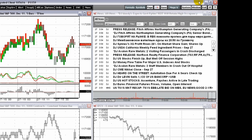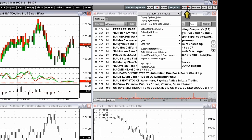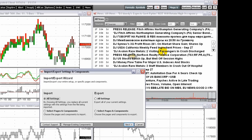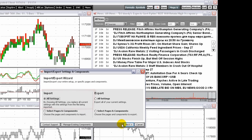To import settings, click the system button, then click import export pages and components, which opens the import export settings and components wizard. Click the import all settings button, then click next.